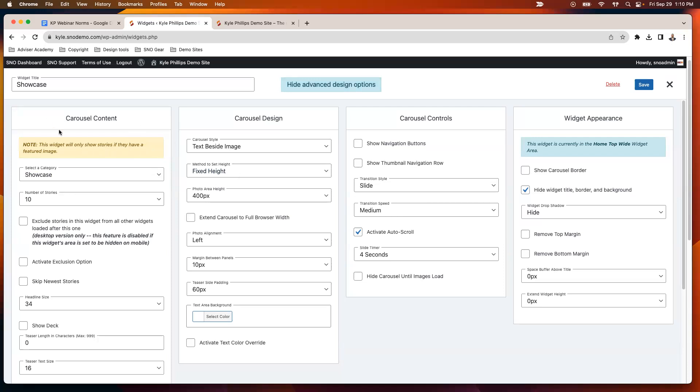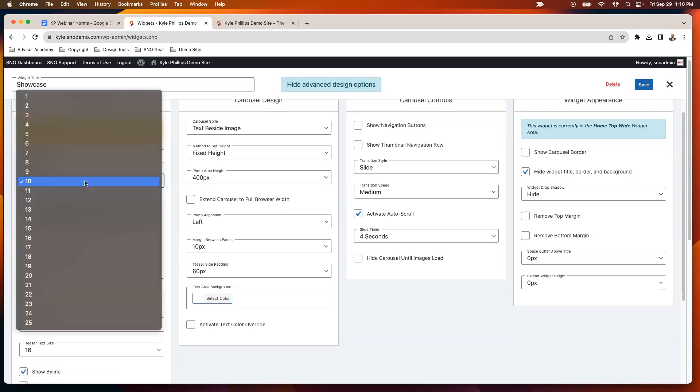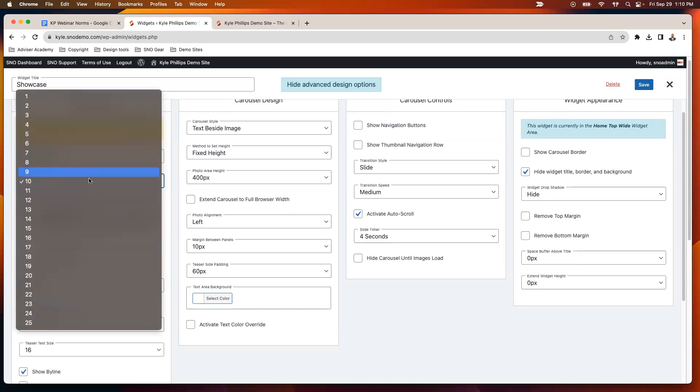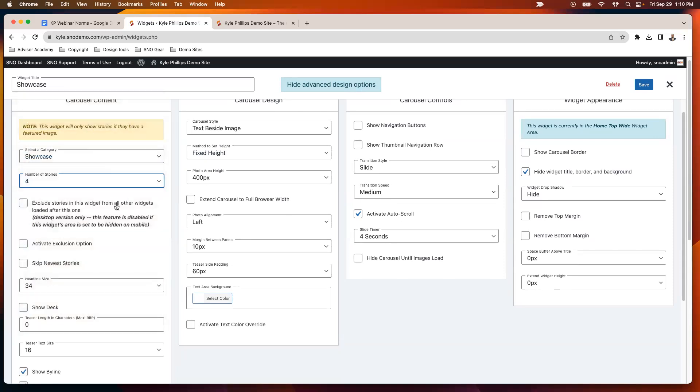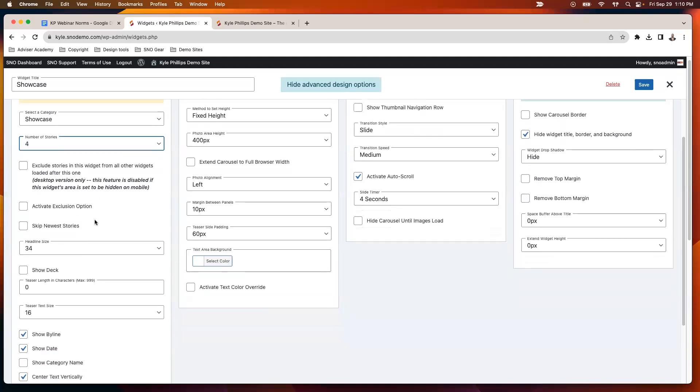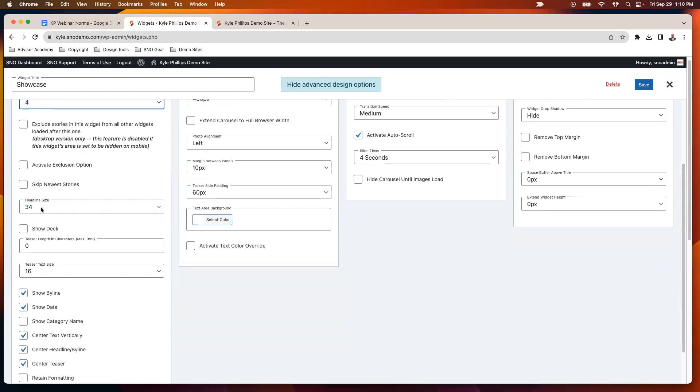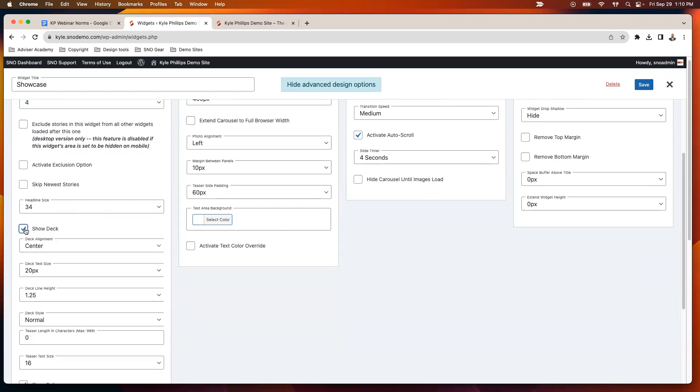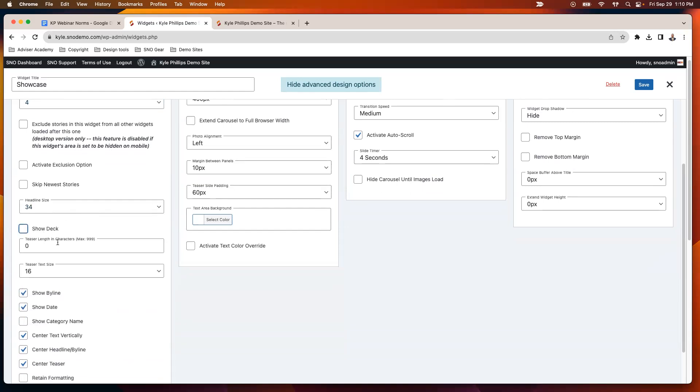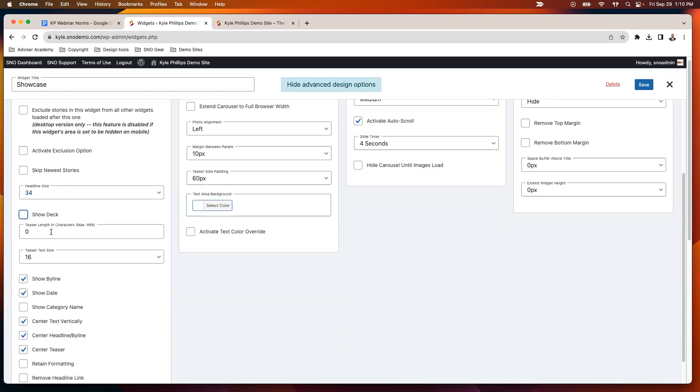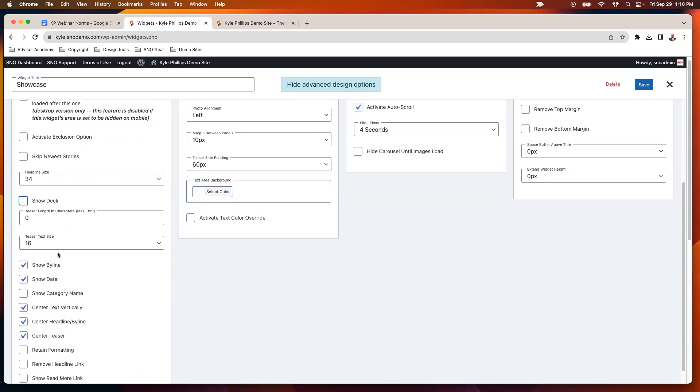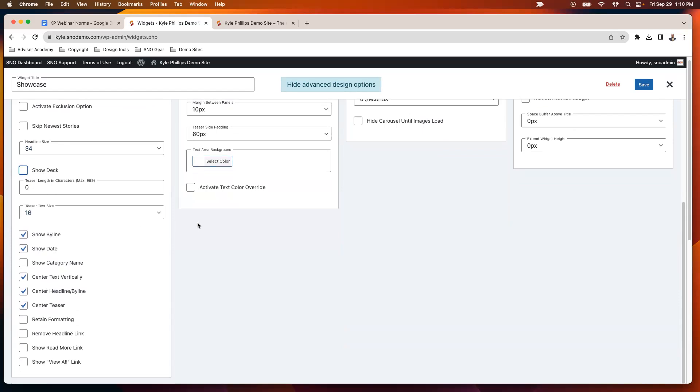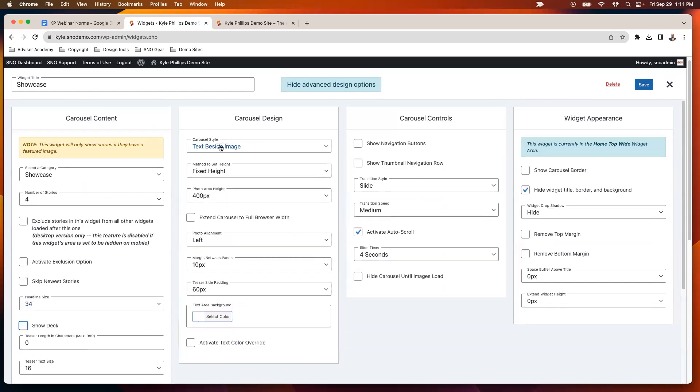All right, so we've placed our carousel here. I've selected a category. I can have that carousel show up to 25 stories, but I think about how long is somebody actually going to sit there and watch things shuffle through. So I'll start off with just four stories here. You've got that exclusion option I talked about if you wanted to tweak that. You can choose whether or not you show a deck, adjust your headline size. If you want to show a teaser, you can show that as well. And then just a few other things you can toggle on or off there.